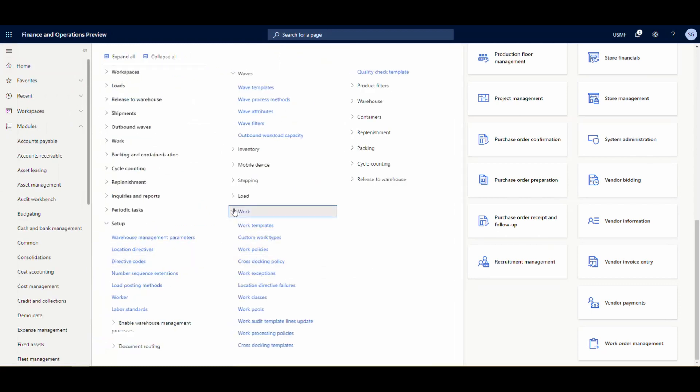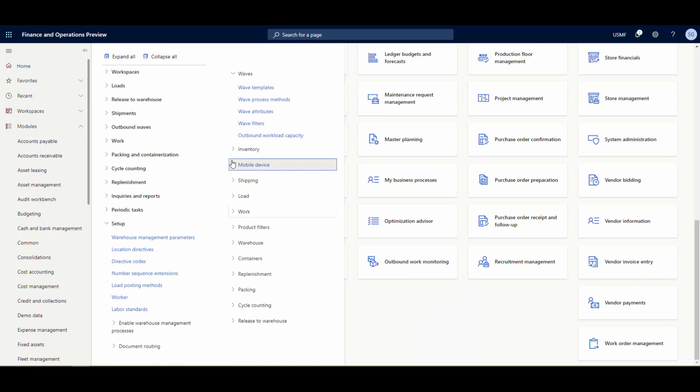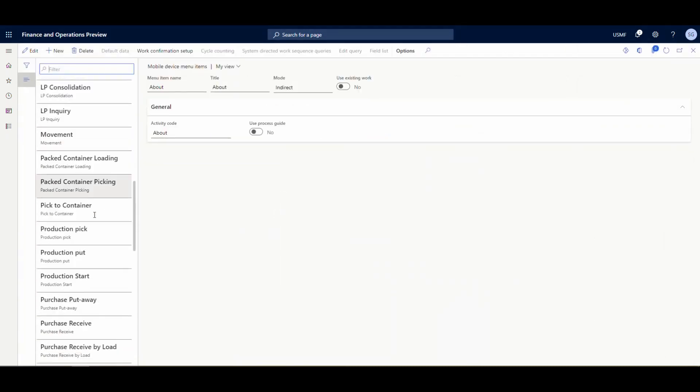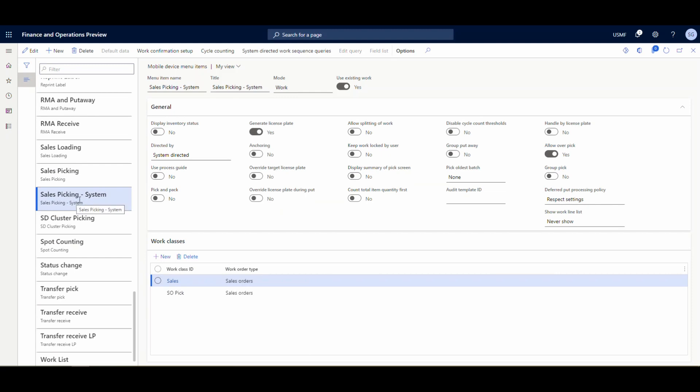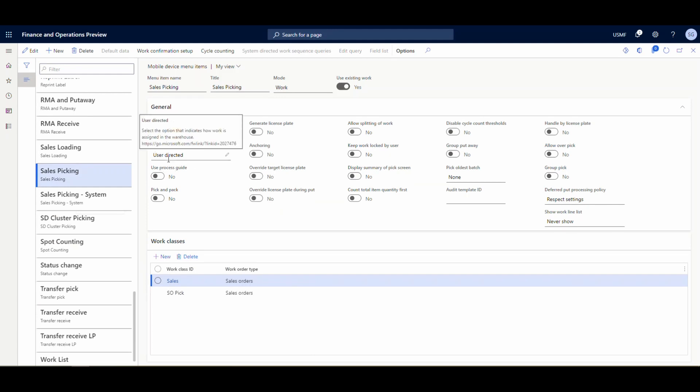Now let's look at the menu items we'll be using today. Going to Warehouse Management, Setup, Mobile Device, and then Mobile Device Menu Items. The two options set up for sales picking are 'Sales Picking' and 'Sales Picking System.' Sales Picking is set up as user-directed - when we release the sales order to the warehouse it generates a work ID, and the user has to specify that work ID. That's used when you're printing work orders, for example, and someone enters the work ID to pick a specific exact work.